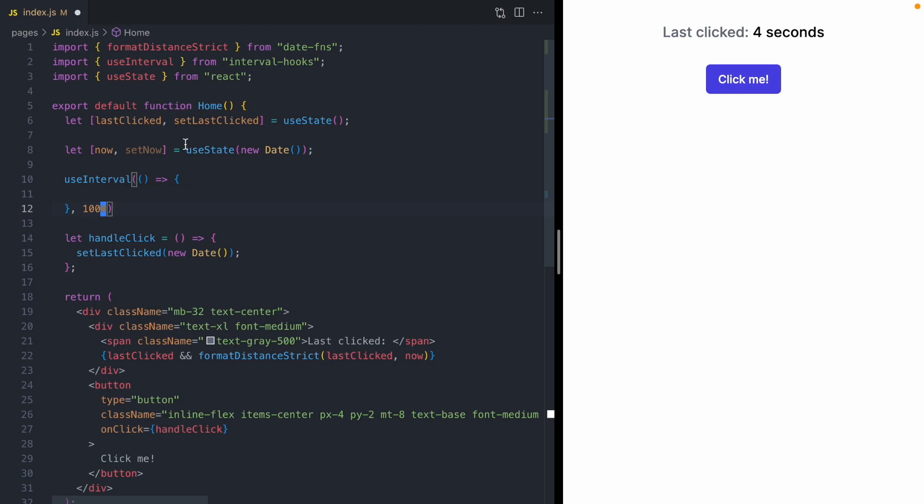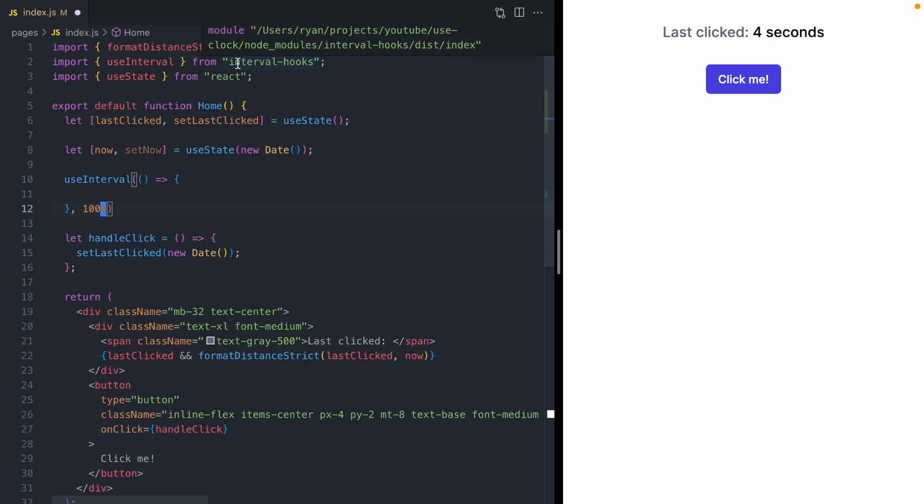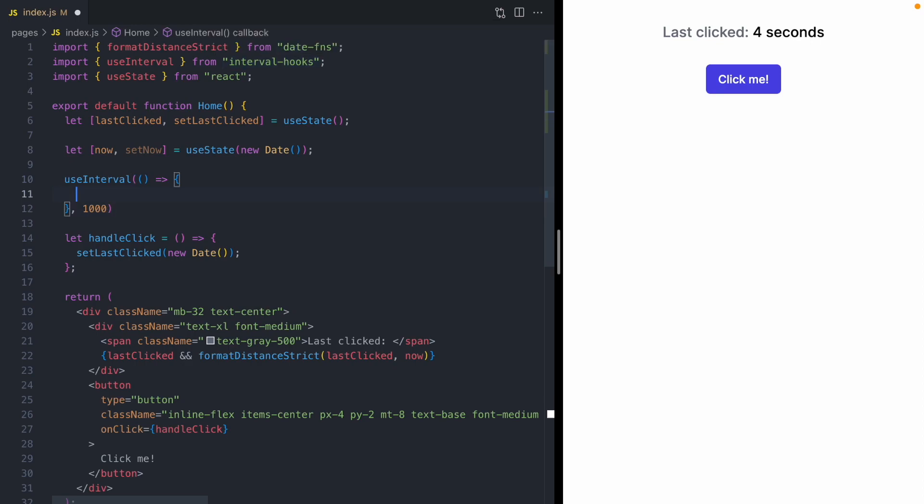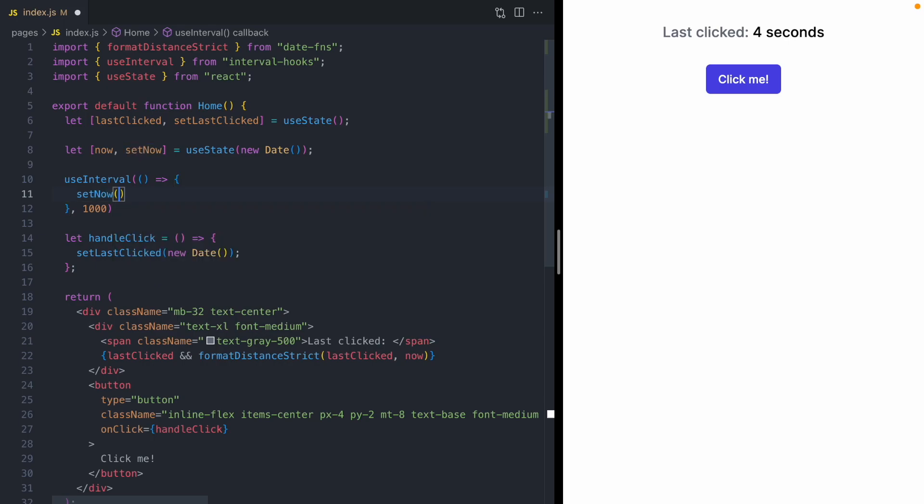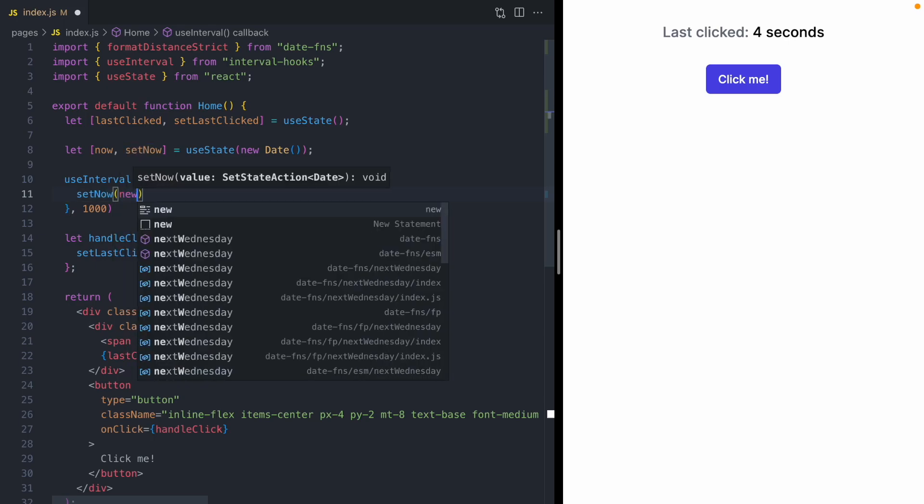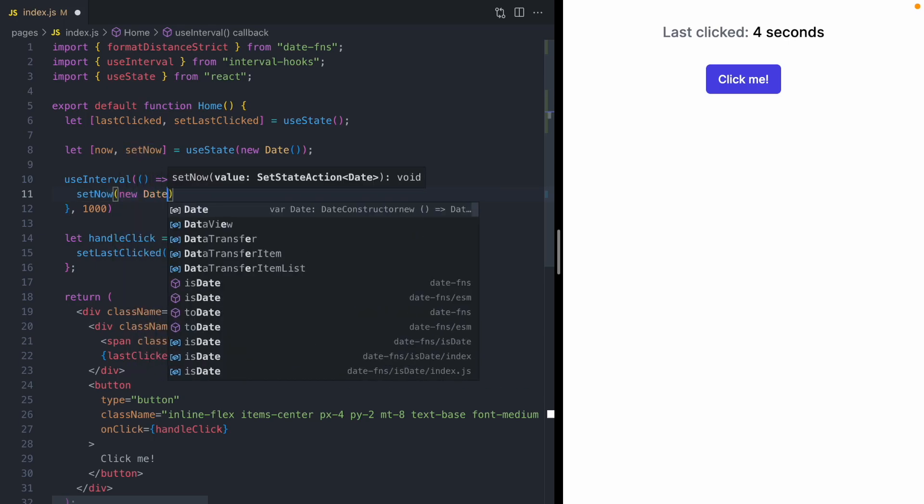This setInterval hook is coming from this interval-hooks package. I'll link that in the description. And this is also the same setInterval that comes from Dan Abramov's blog, if you're familiar with that. I'll link that as well. Now, inside this interval, all we want to do is update our now variable. So we'll call setNow, and we want to update it to the current date using new Date.